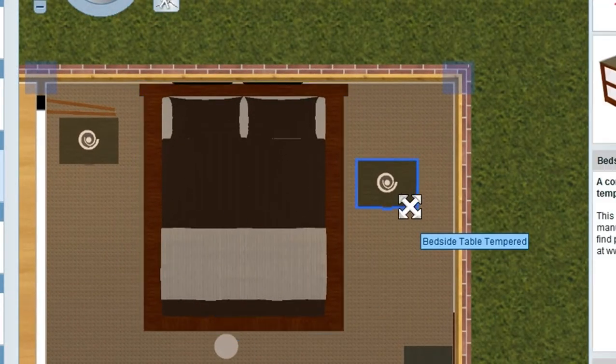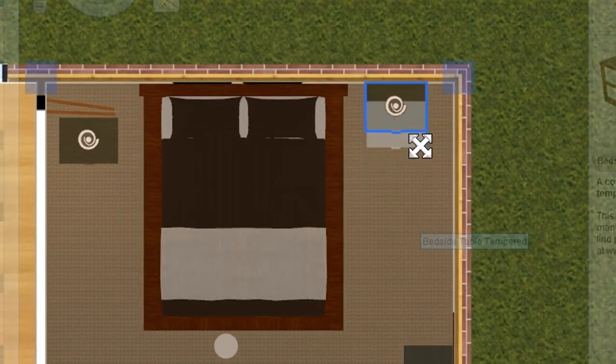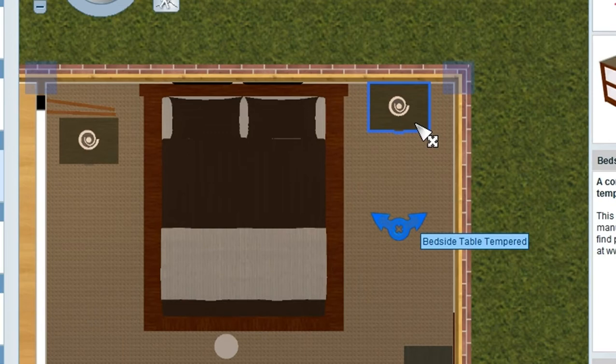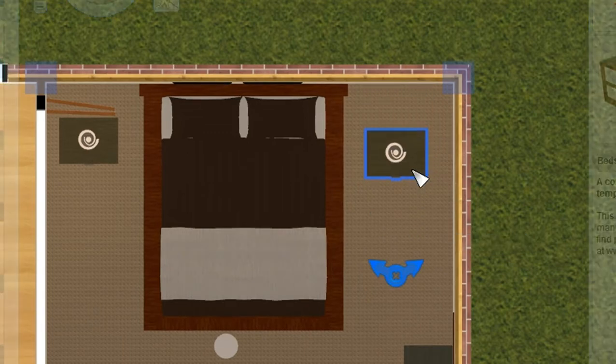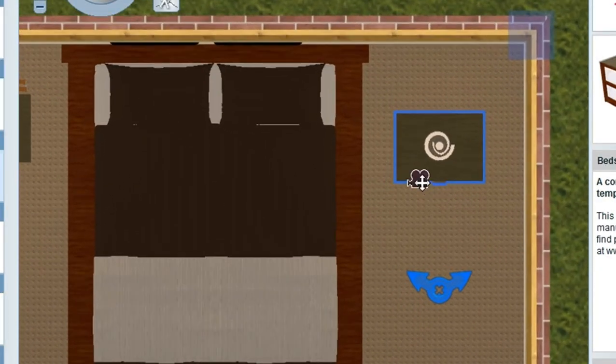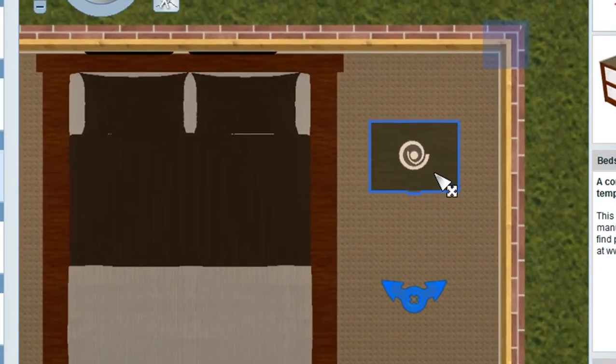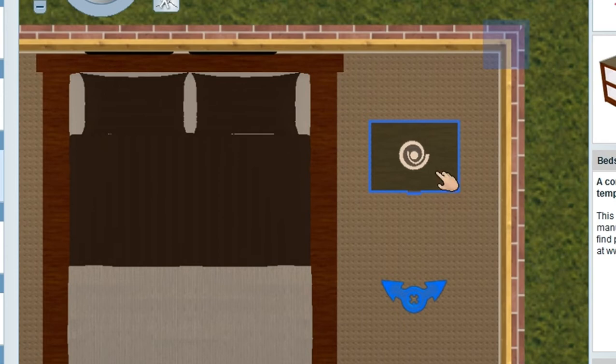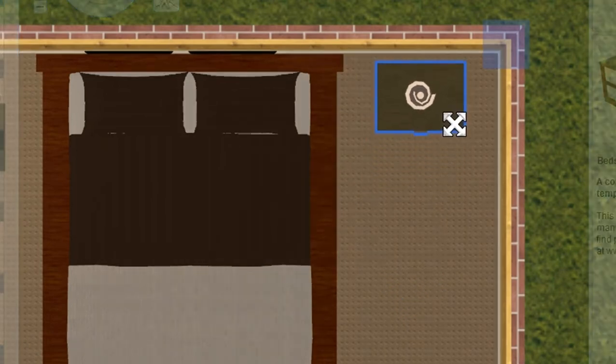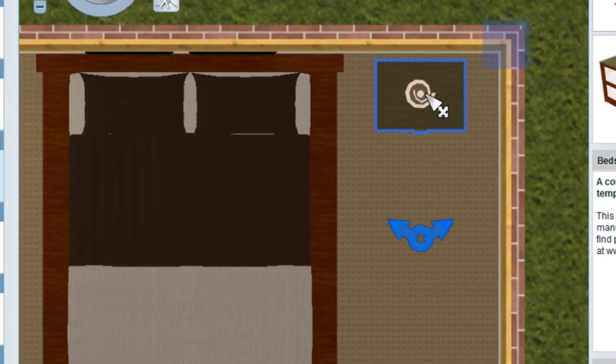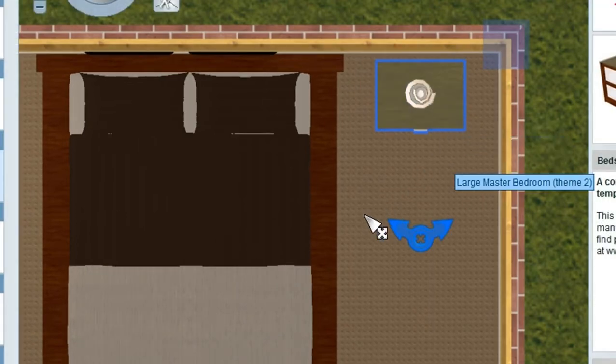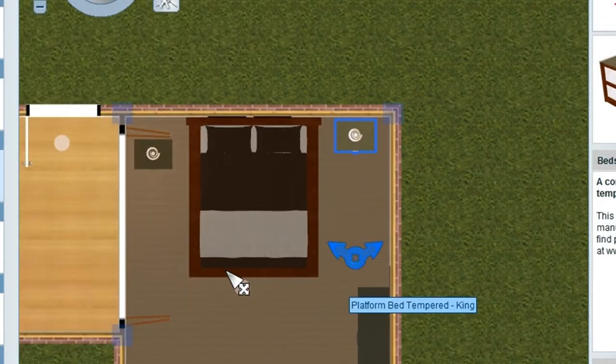Same thing happens here with the bedside table, and you can see it snapping to the wall there. If you don't want this to happen, you can override it by using your control key on your keyboard. Holding down the control key, I can move this bedside table really close but not get it to snap to the wall.